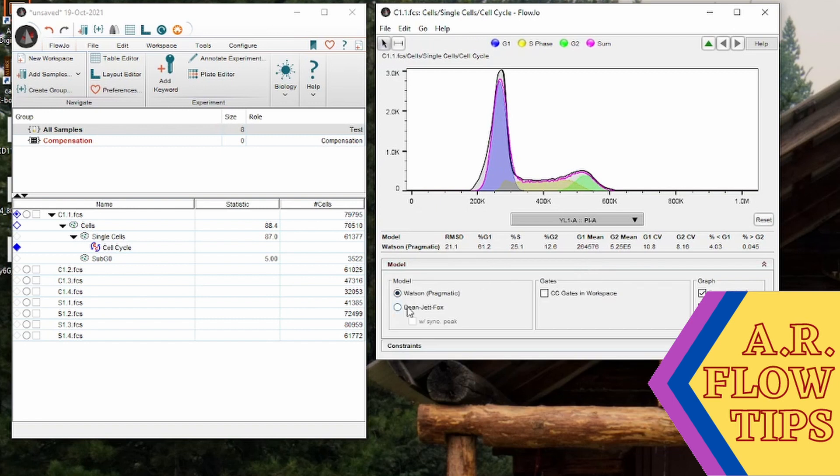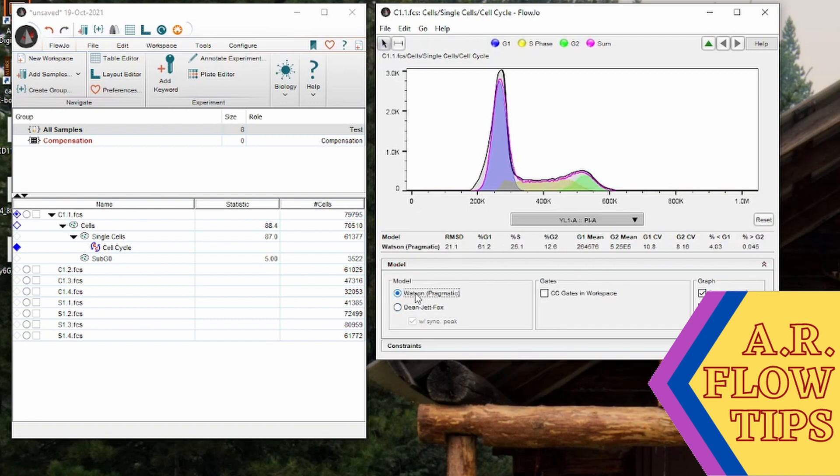There's two different kinds of models in here, so you can play around with your experiment. They have slightly different math behind them, but just make sure you're applying the same model to all your samples.